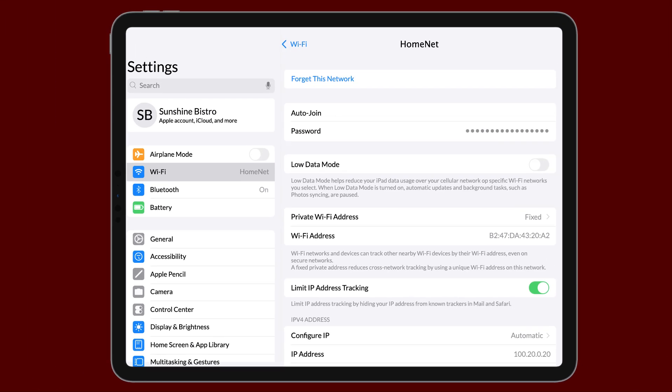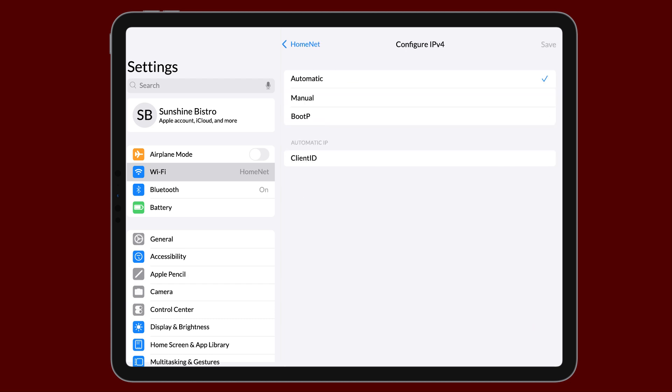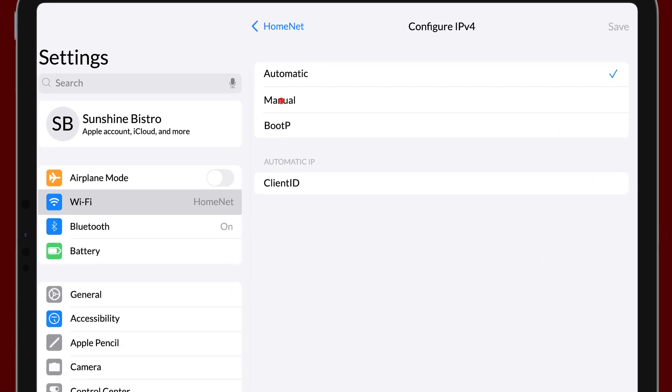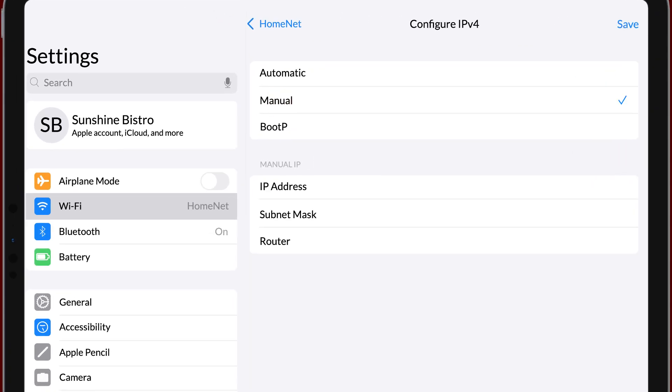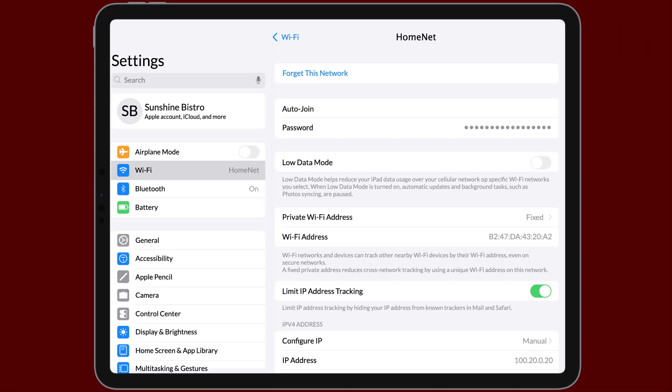To set up the static IP address, tap Configure IP, then tap Manual. For IP address, enter the IPv4 address that we wrote down earlier. For subnet mask, enter 255.255.0.0. For router, re-enter the IPv4 address, but change the final group of numbers to 1. Once you save your settings, the static IP address will be assigned.